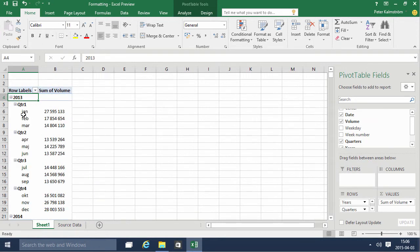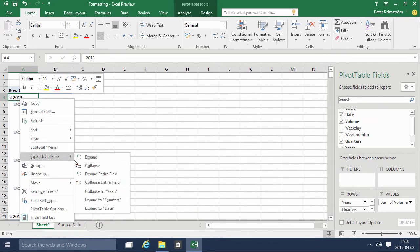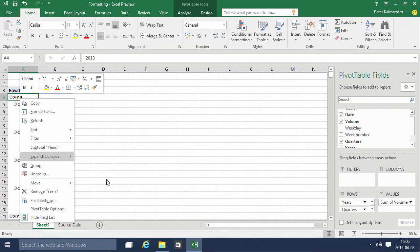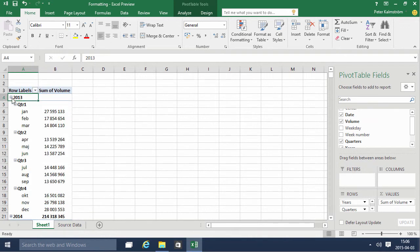And then I can just collapse the entire field. Now of course I can break into the months and the quarters so I can just analyze the data in any way I want.